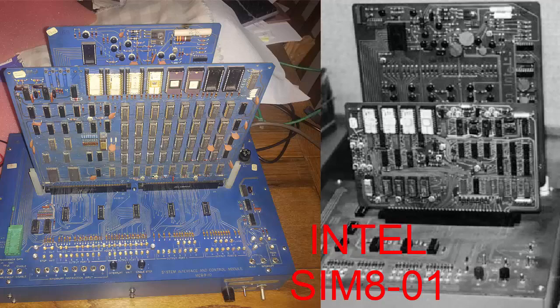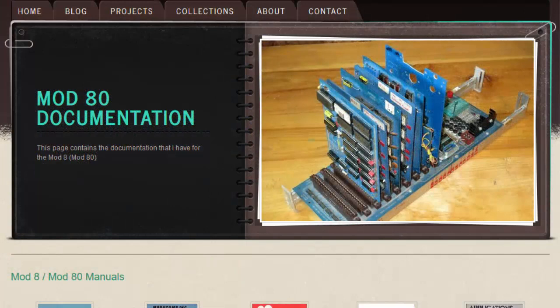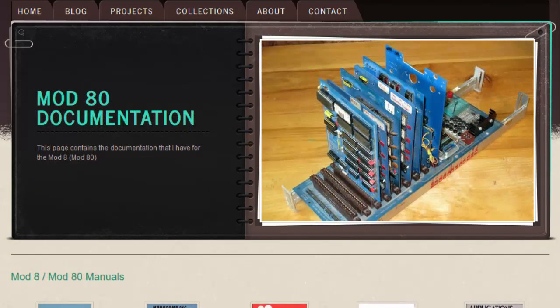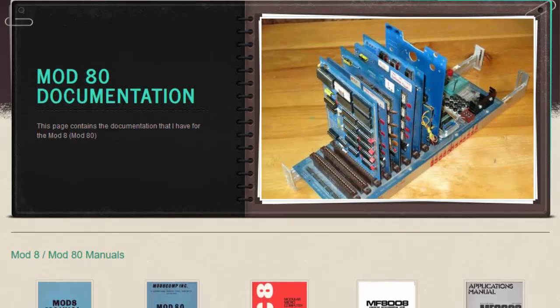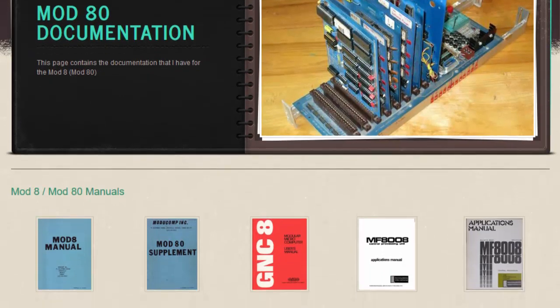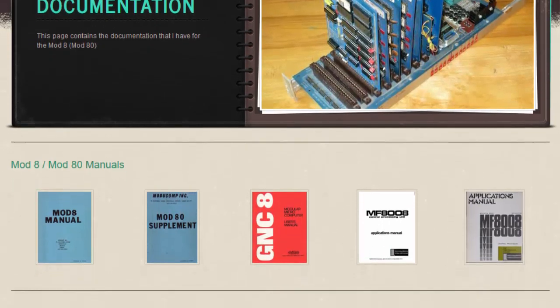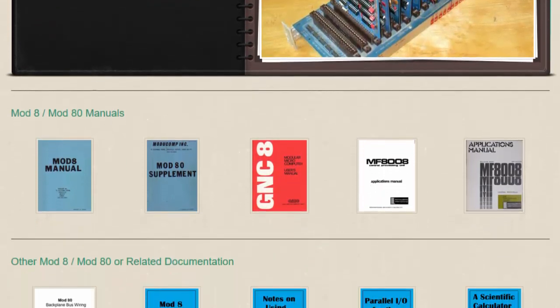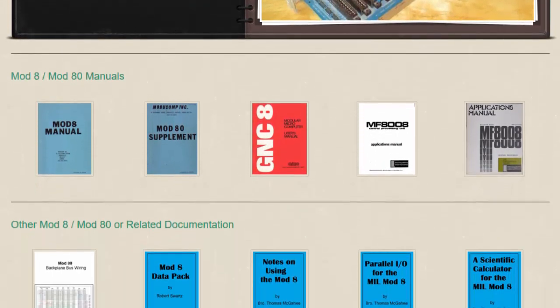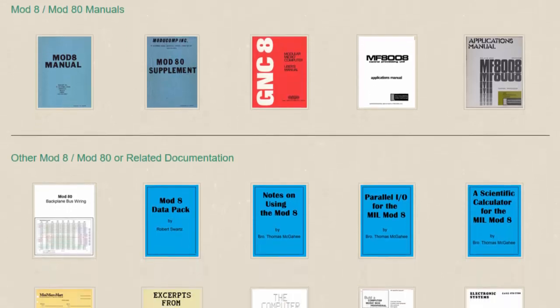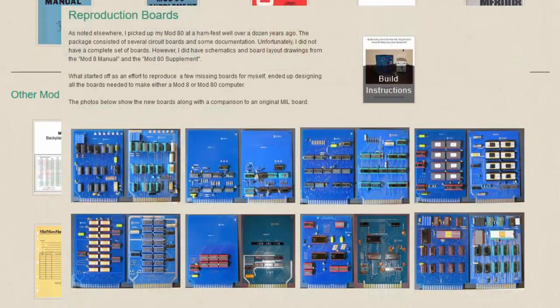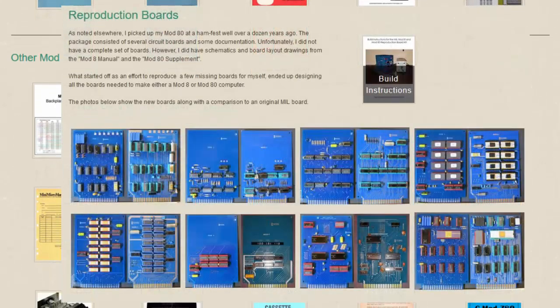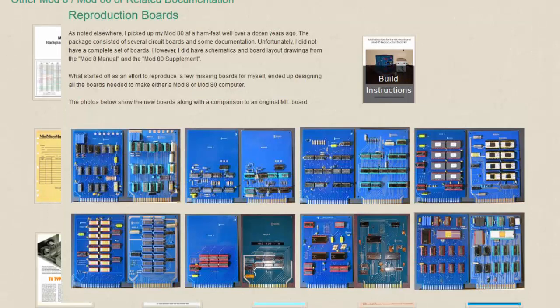His name is Charles, and I'll put a link to his website below. He's got a blog on the 8008. If you want to know anything about the Mod-8, that's the place to go. He's recently created and released a set of reproduction boards for the Mod-8, and they look very intriguing.